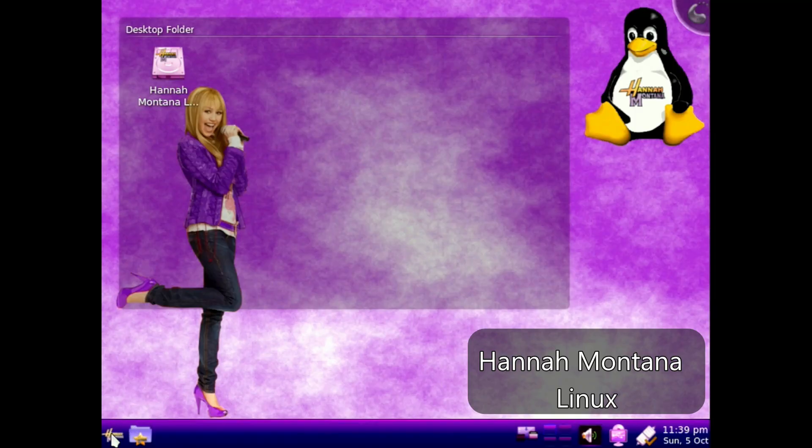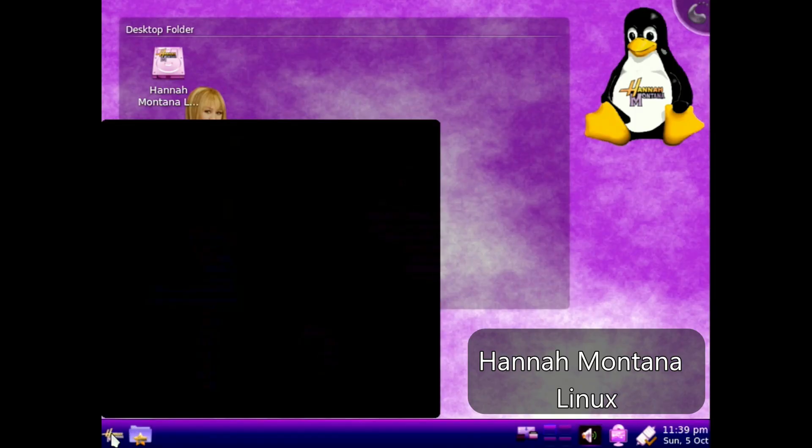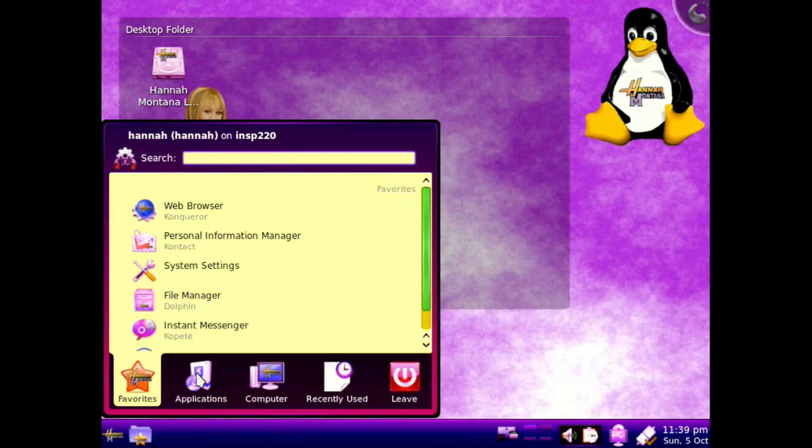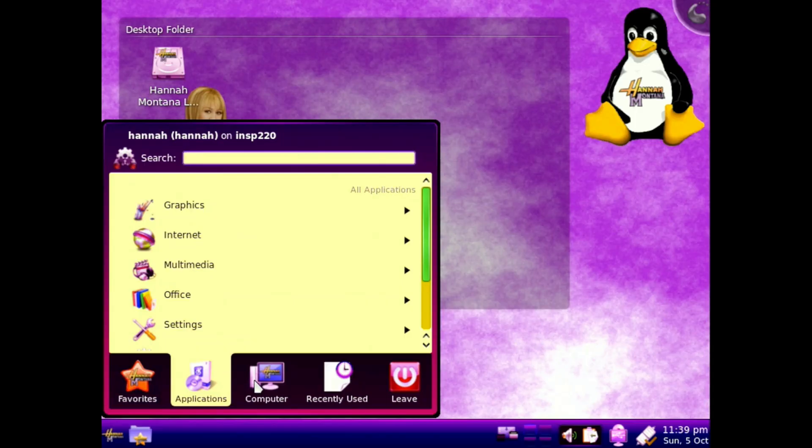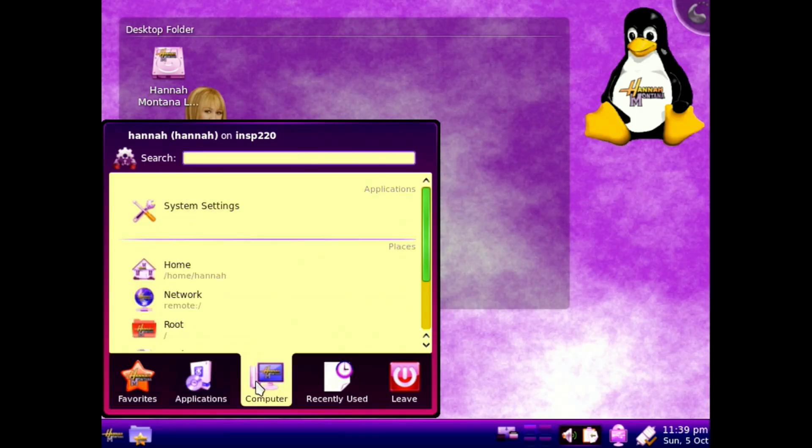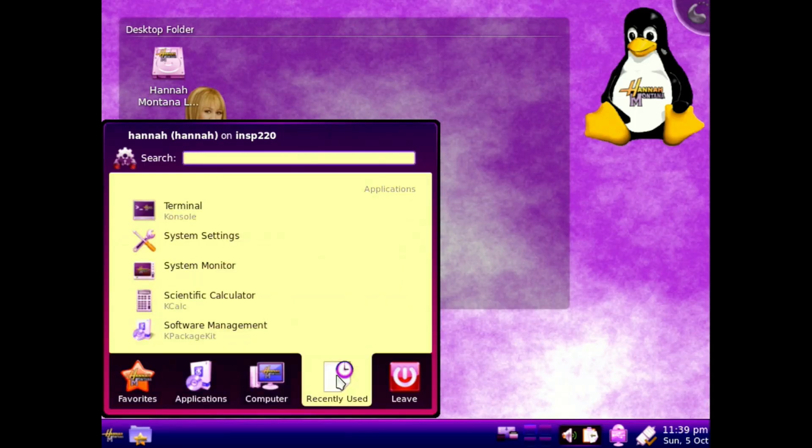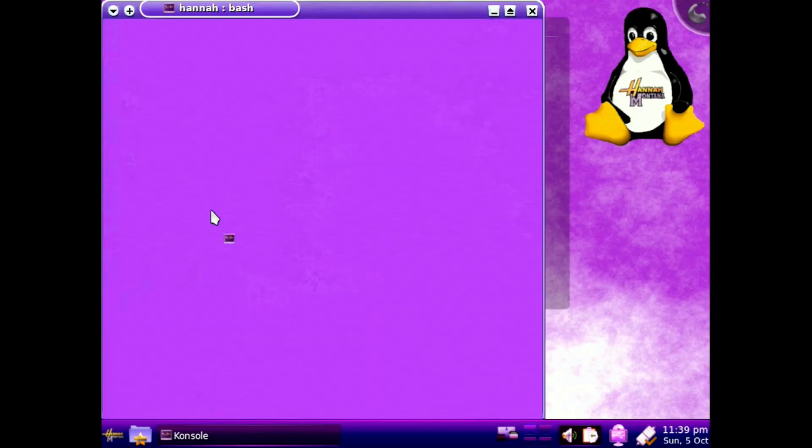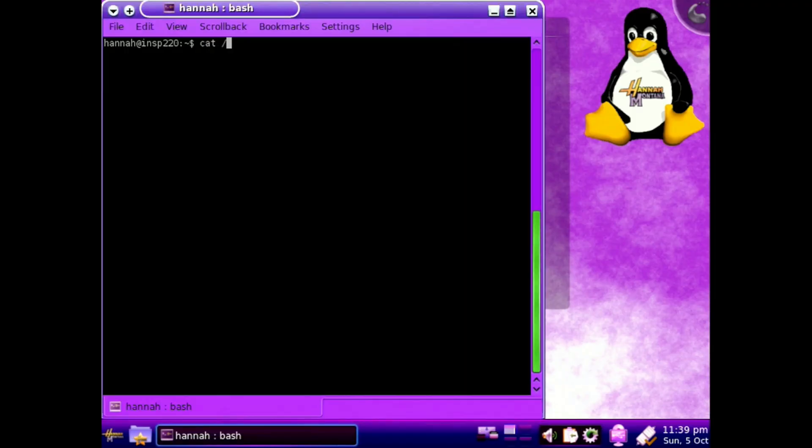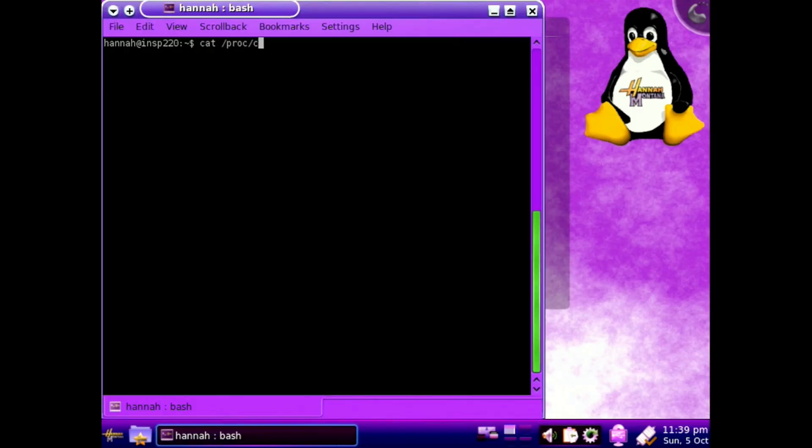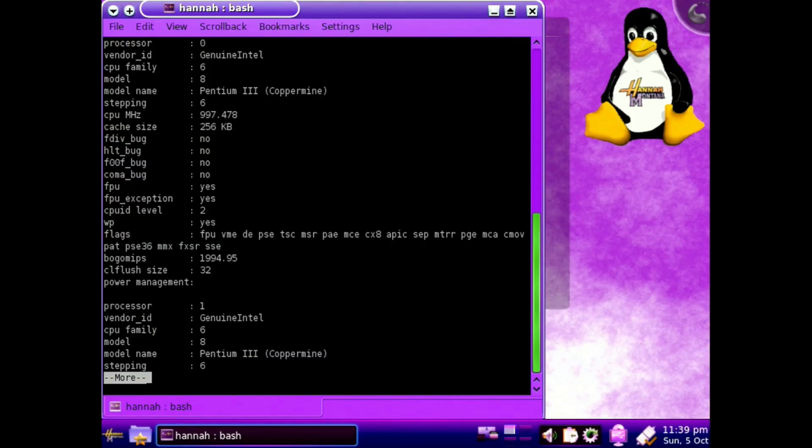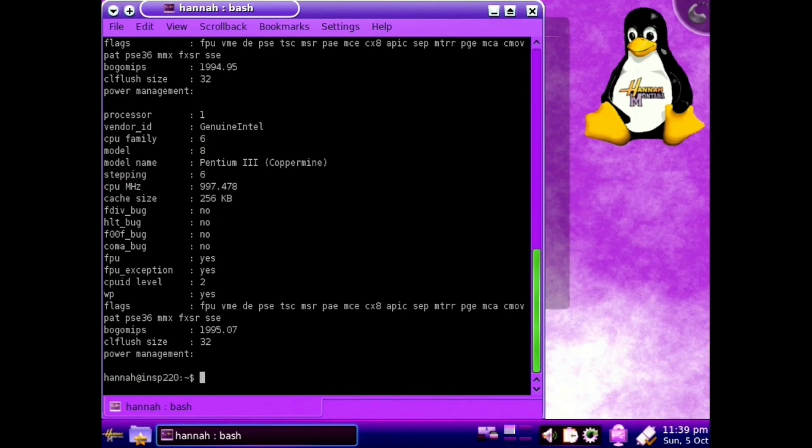Next up, I have a real treat for you. Hannah Montana Linux. Yes, guard your eyes. The colors are terrible. But this is based on an old version of Kubuntu, I believe. We can load up a terminal here and look at our dual processors because yes, this is SMP compatible. And once we print this out, you'll see we have two genuine Intel Pentium 3 Coppermine processors. Excellent.